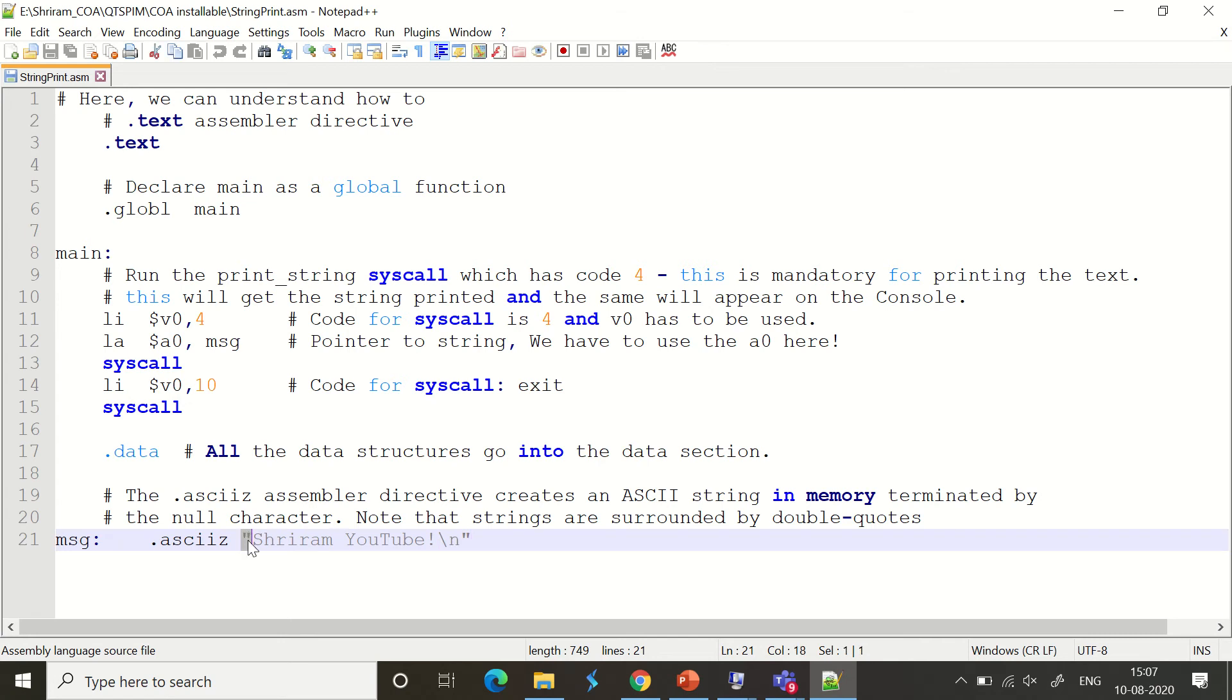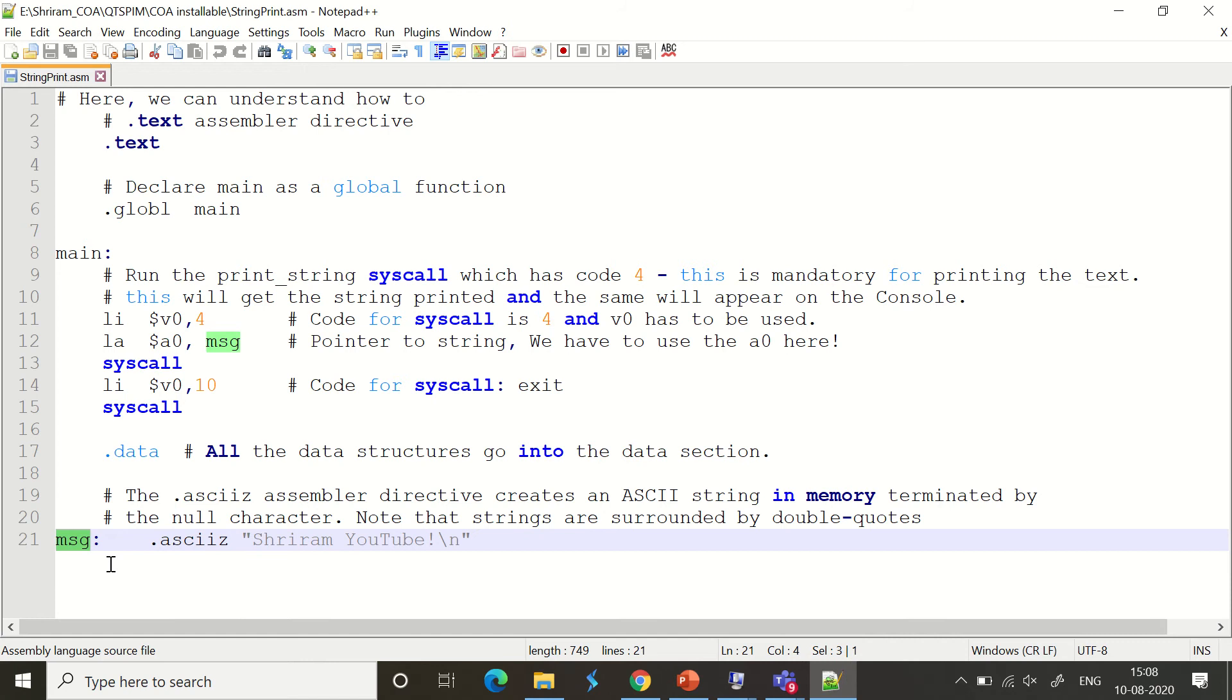Now, the most important point to remember is I need to have double quotes here. This is the string that I want to print, and I used the .asciiz directive for it. It's named as 'message'. This is a pointer to the string. Now, what do we do? Let's go into the code.